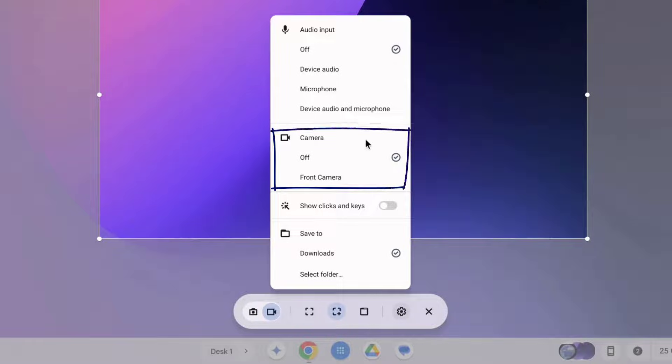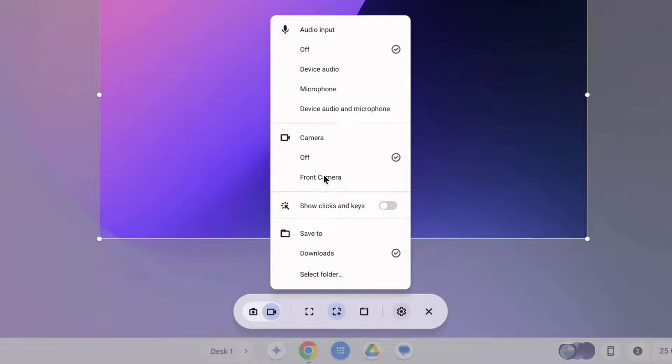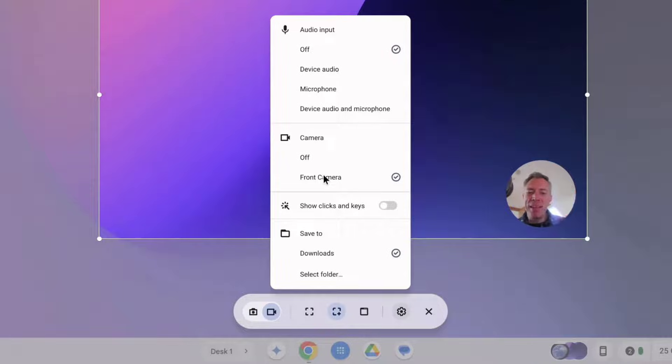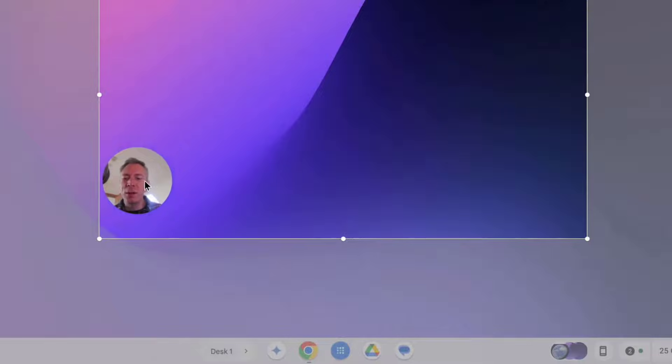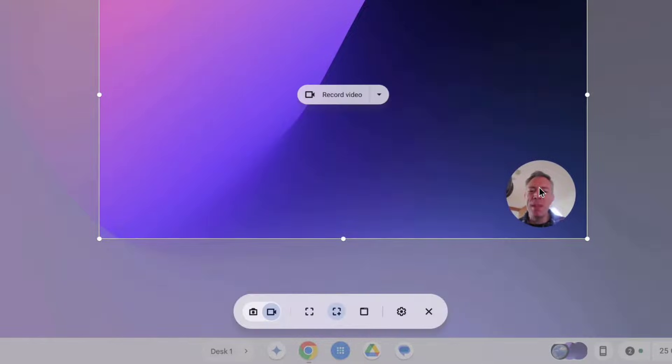Next up we have our camera options so by default this is off but we can optionally show our webcam. So if I select front camera then my webcam image appears. Hey that's me and you can actually pick this up and move it around on the screen to place it wherever you want to have your webcam image appear.